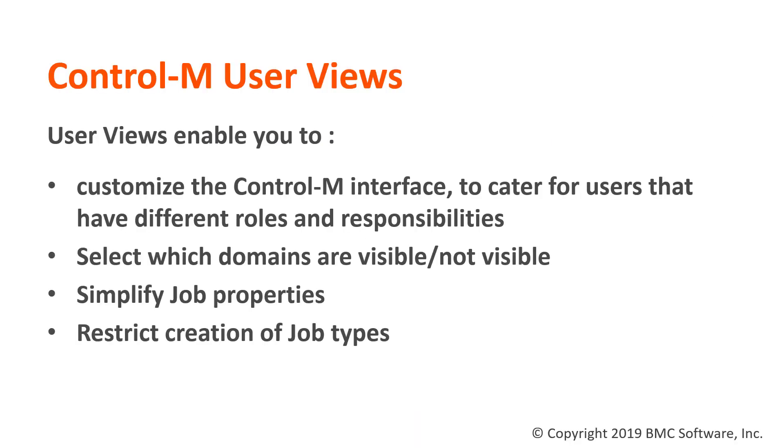User views, previously known as site customizations, enable you to customize a Control-M interface to cater for users that have different roles and responsibilities.